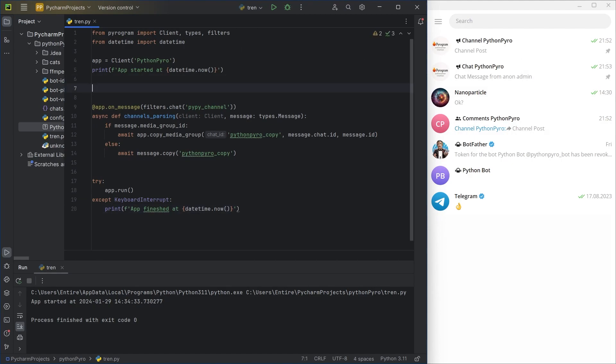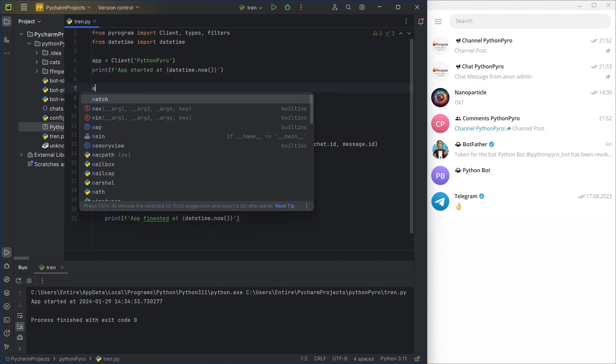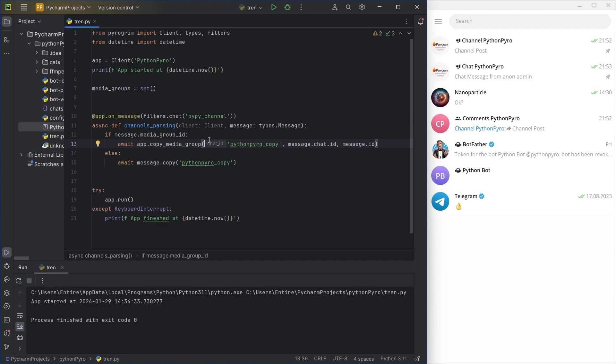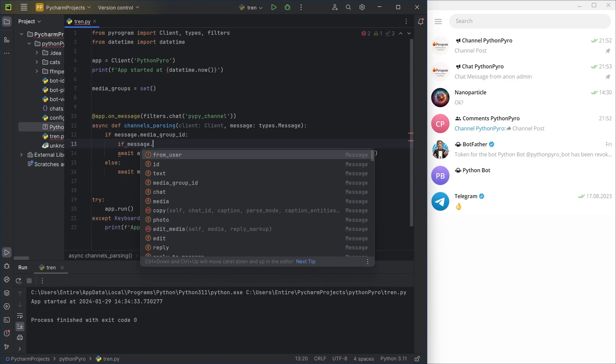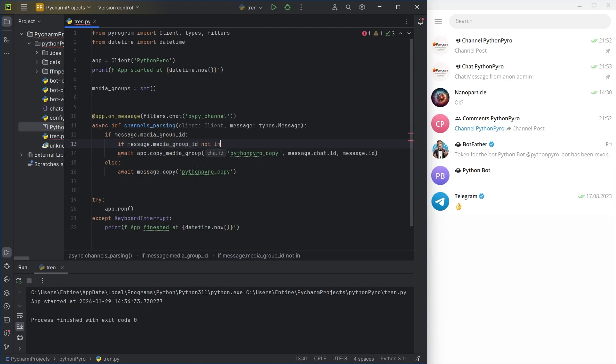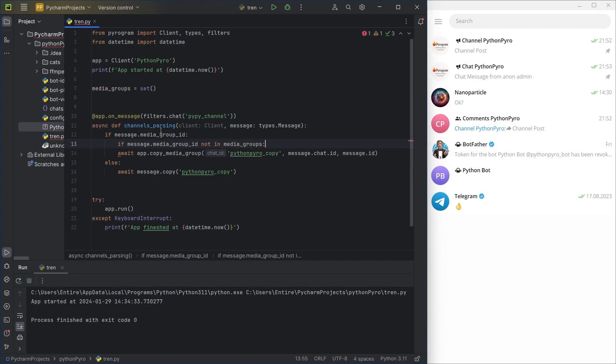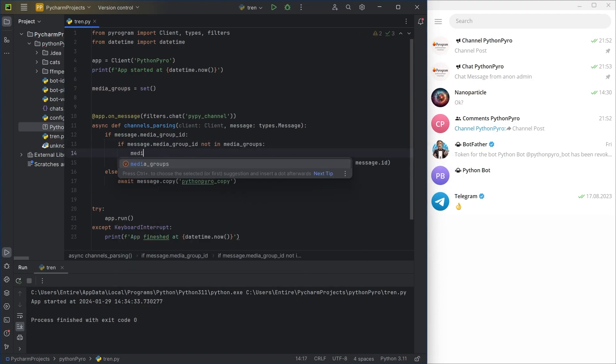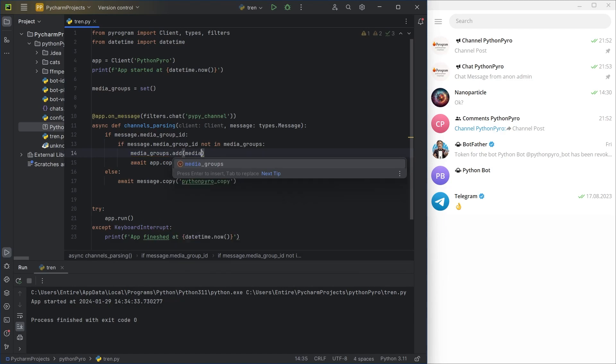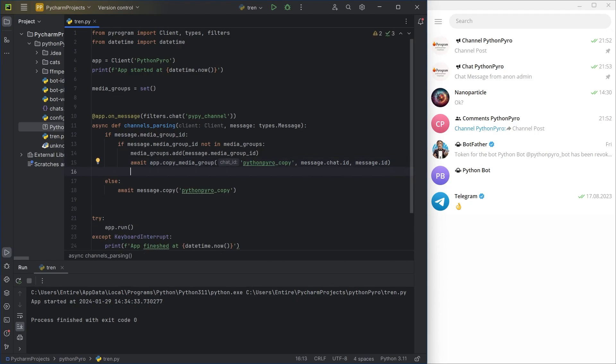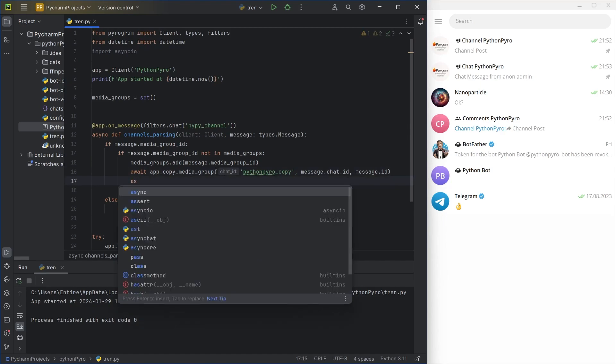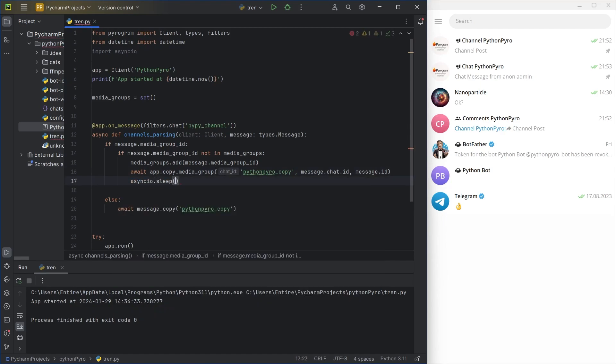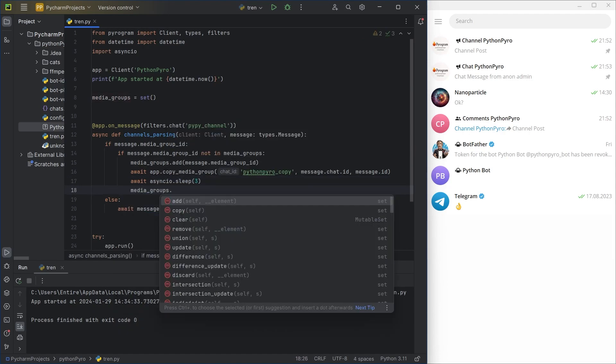To ensure the media group is copied only once, I'll create a set to save media group ID. When processing the first message from the media group, copying will be performed, and after a short pause, using asyncio.sleep, I'll clear the set using the clear method. During the pause, the bot will process the remaining messages from the media group, but since its ID is already in the set, copying won't occur again.